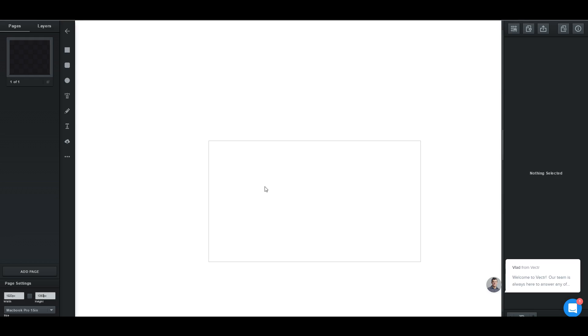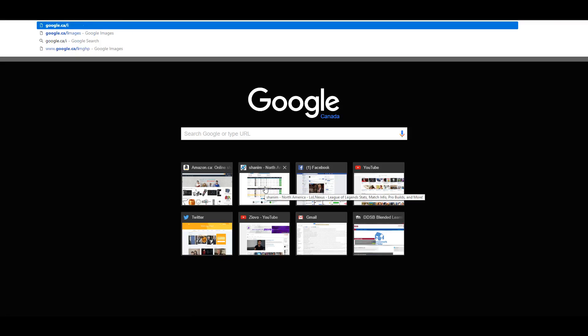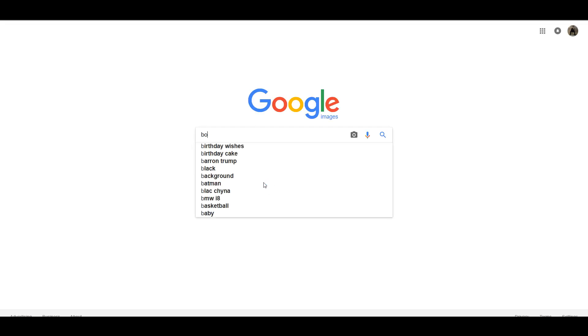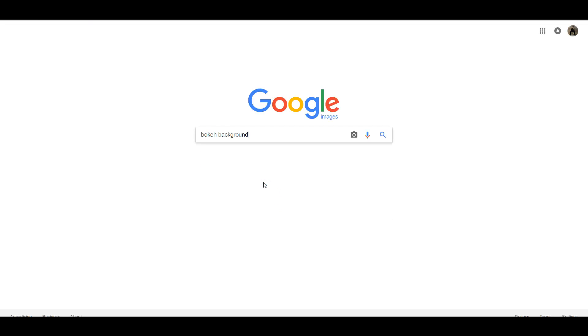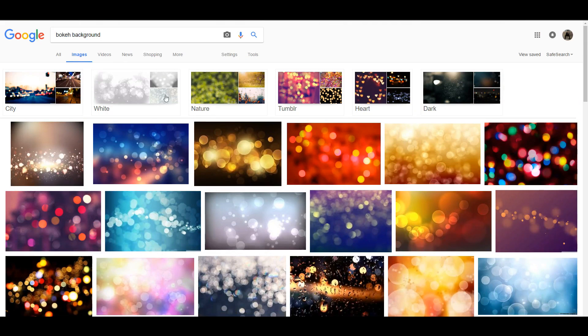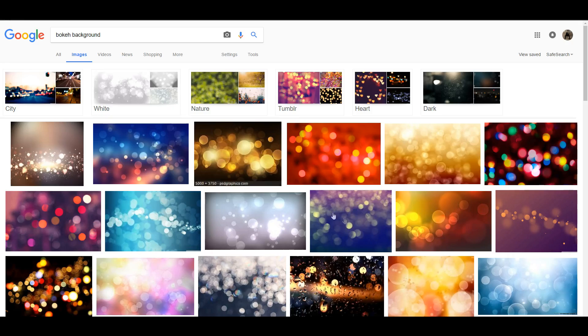The first thing when it comes to making any outro is to have a background. So we're going to go to Google Images and find a nice background. I'm going to look for a bokeh background, which is basically these soft light backgrounds that look really cool on outros. You could also look for a blue gradient background, but I want to use a bokeh one.